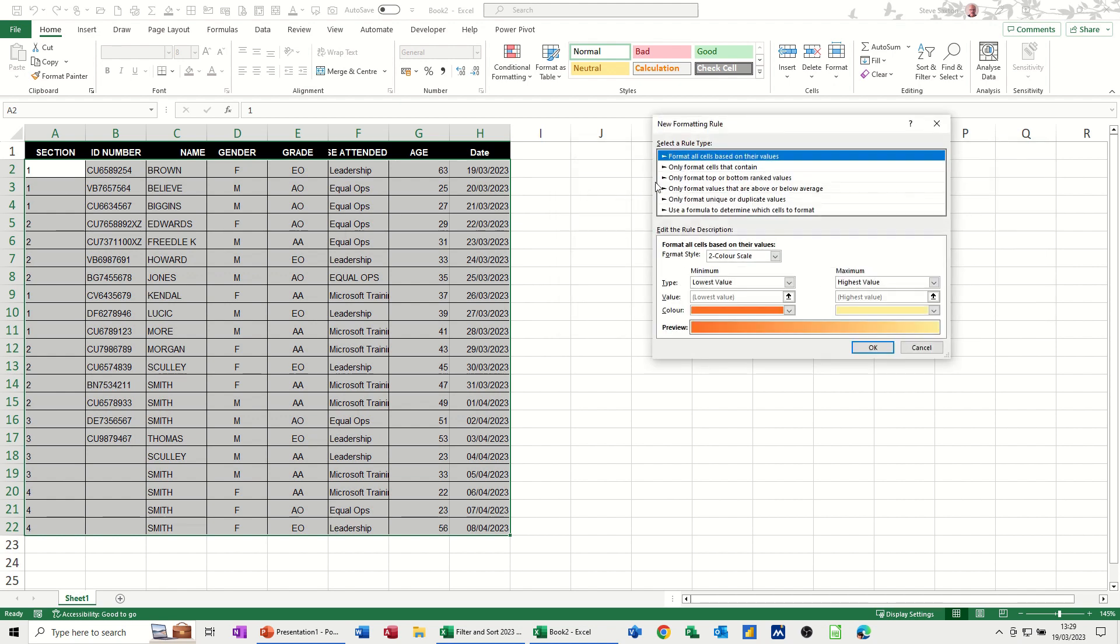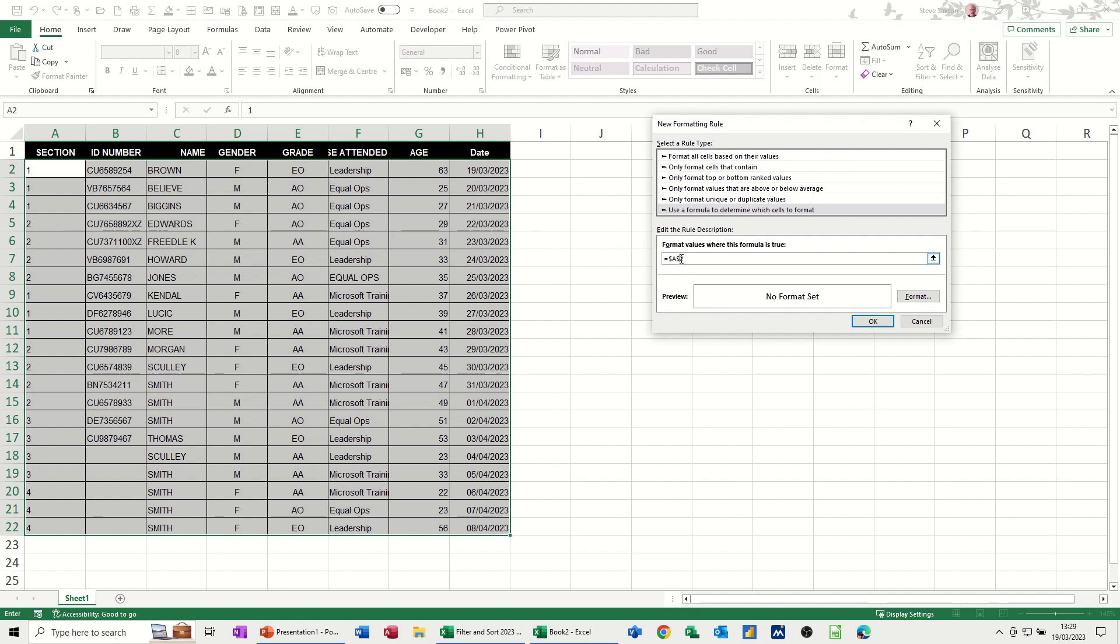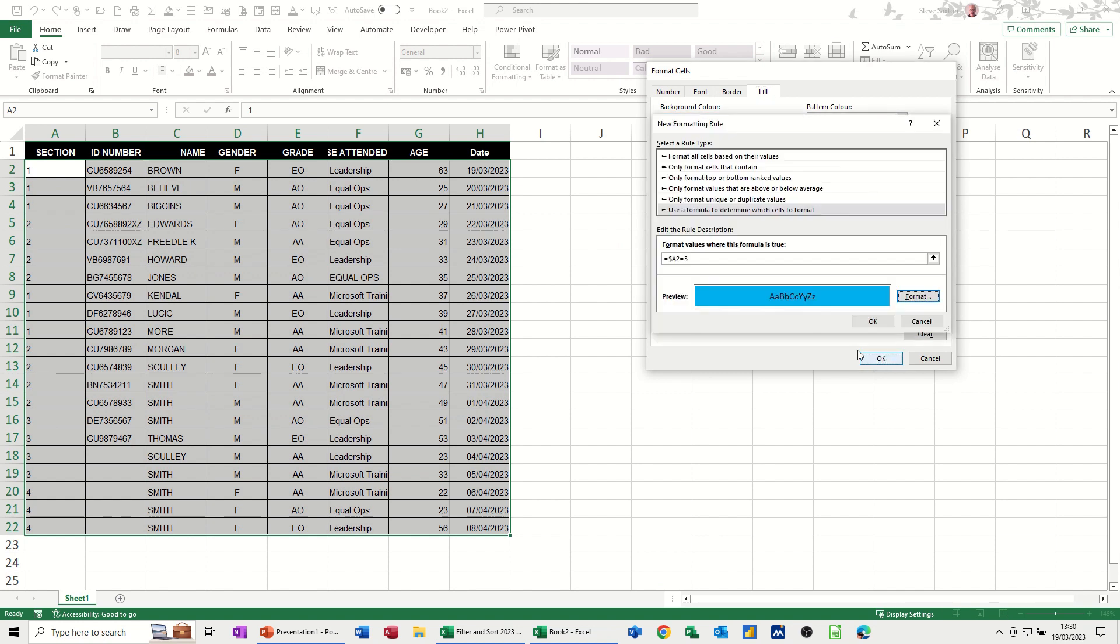New rule, formula cell. If it equals 2, take the dollar sign off. If it equals to 3, I will format it blue, light blue. Format, or whatever color that is. OK. OK.